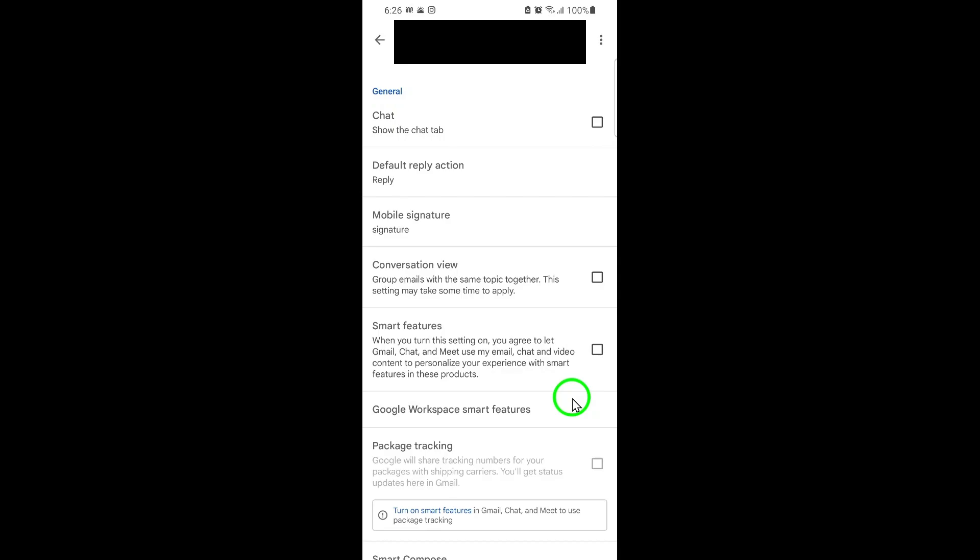If you ever want to turn these features back on, just follow the same steps and re-enable the option. Thanks for watching.